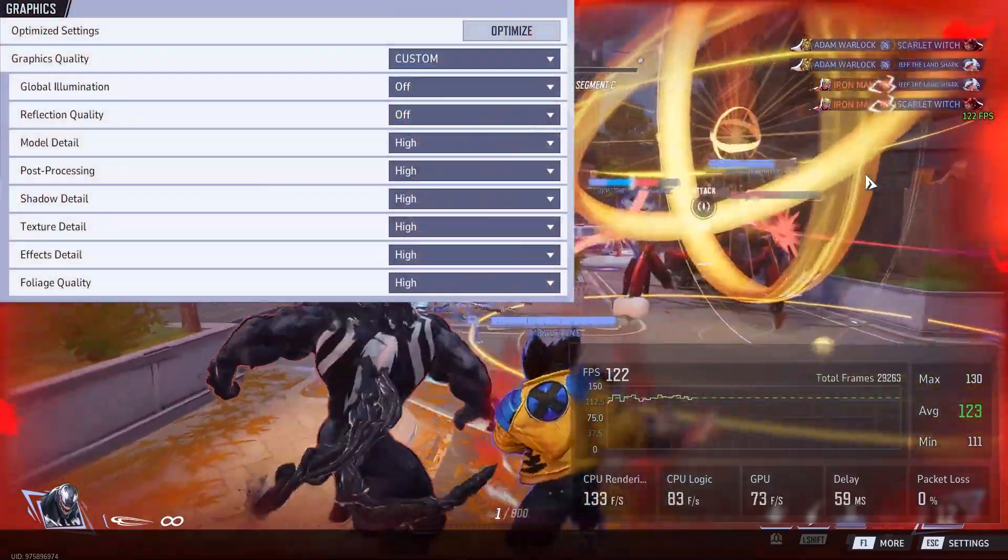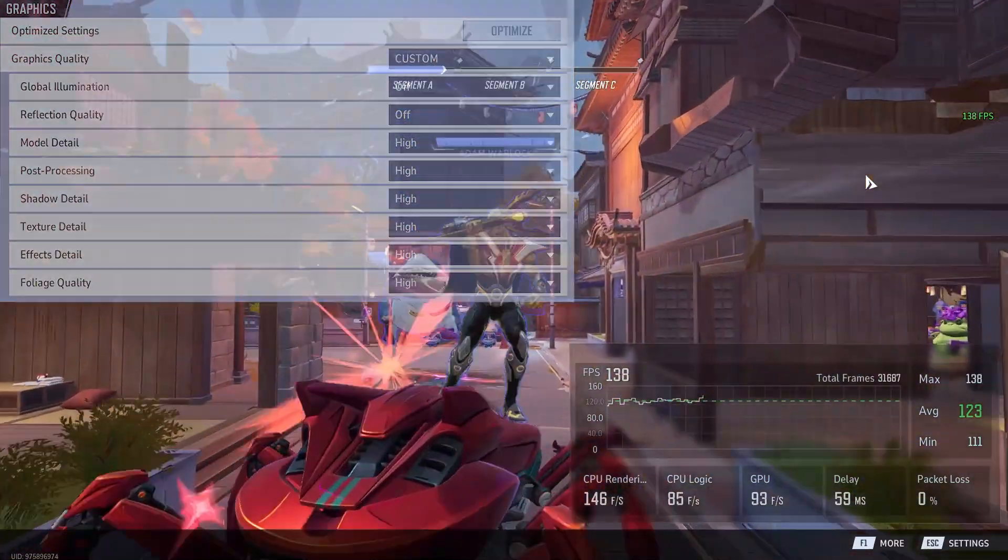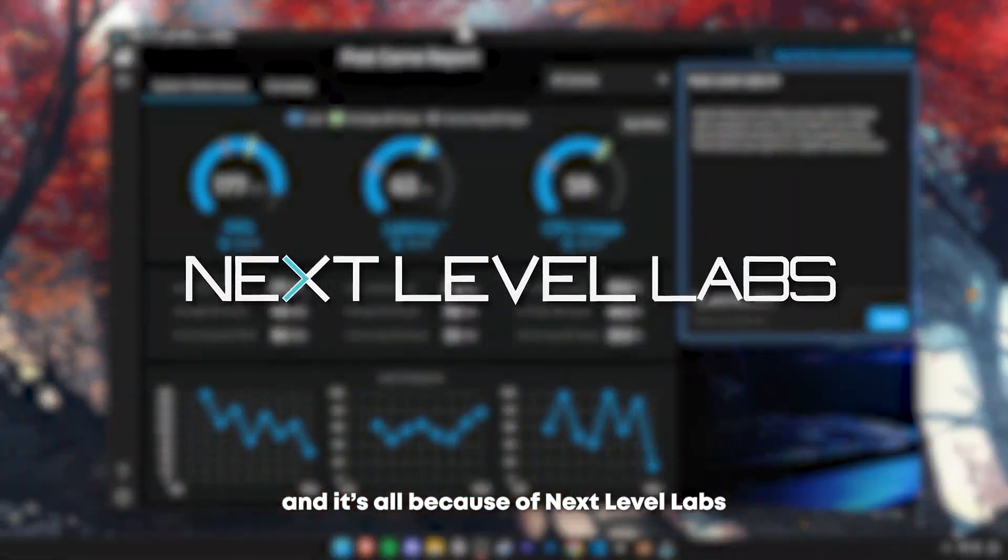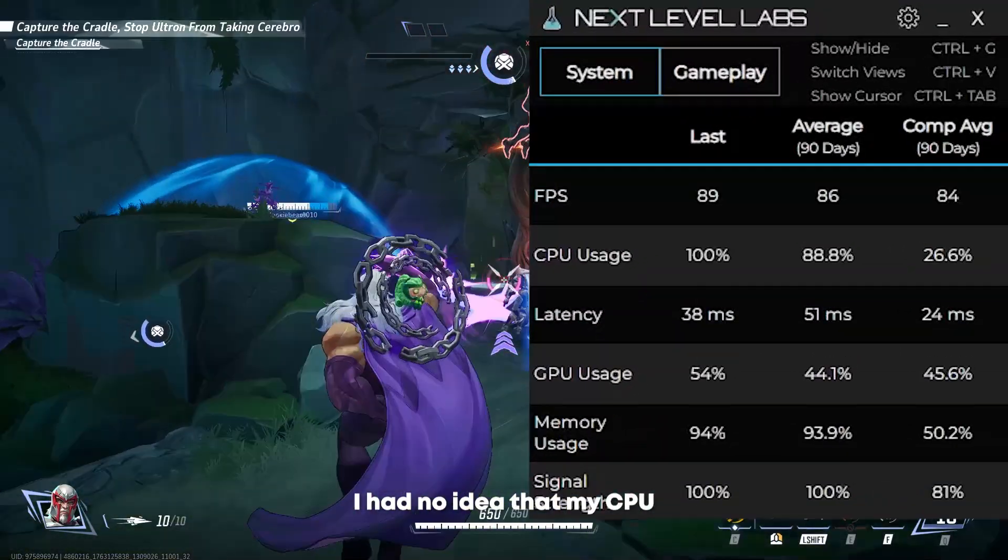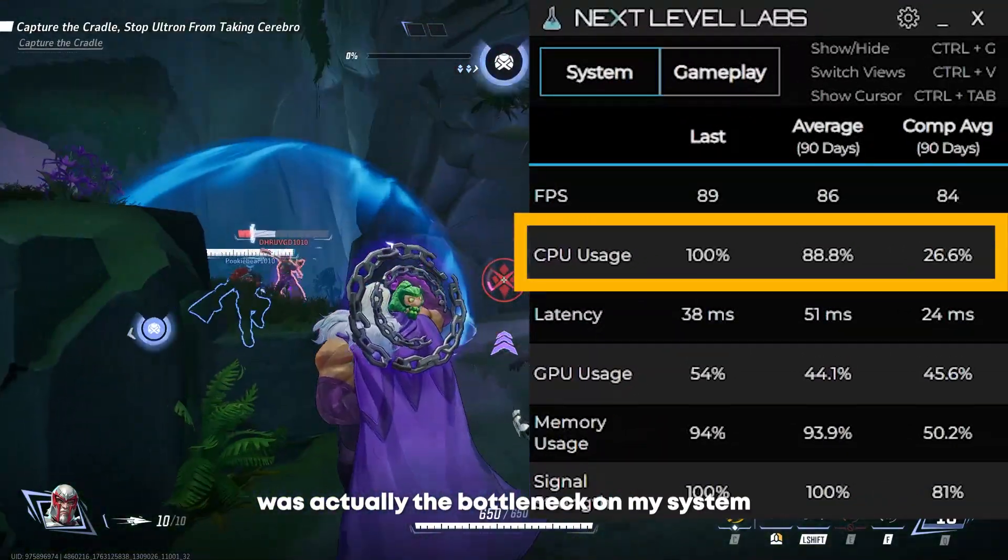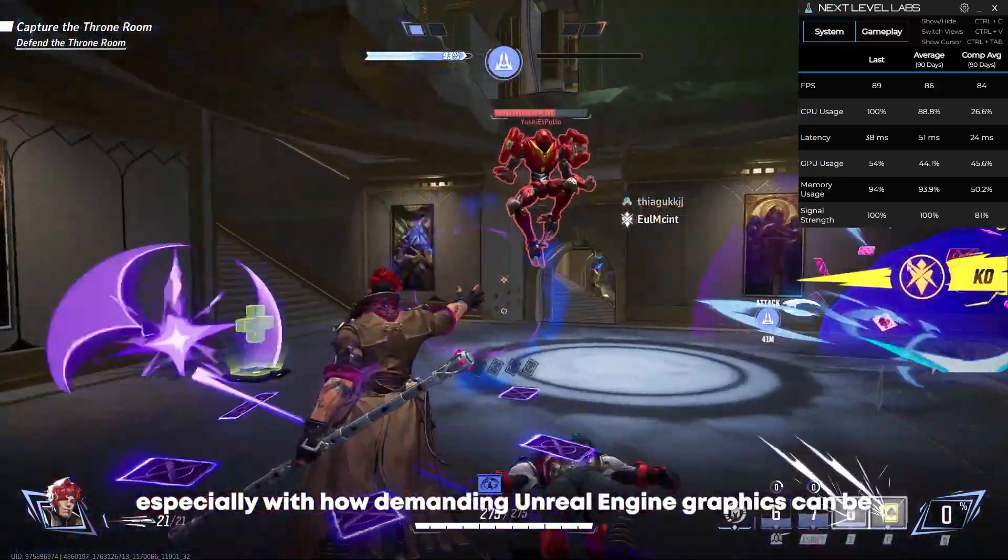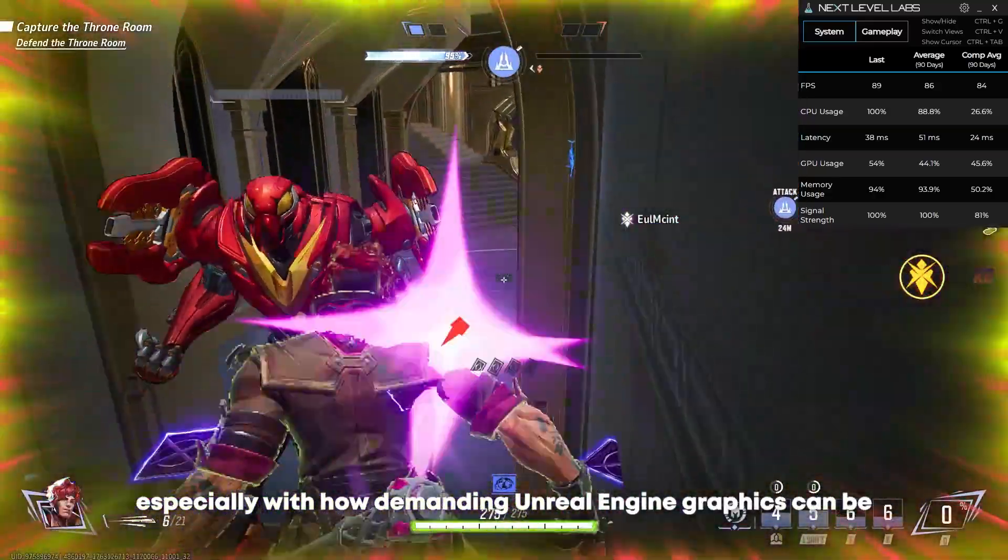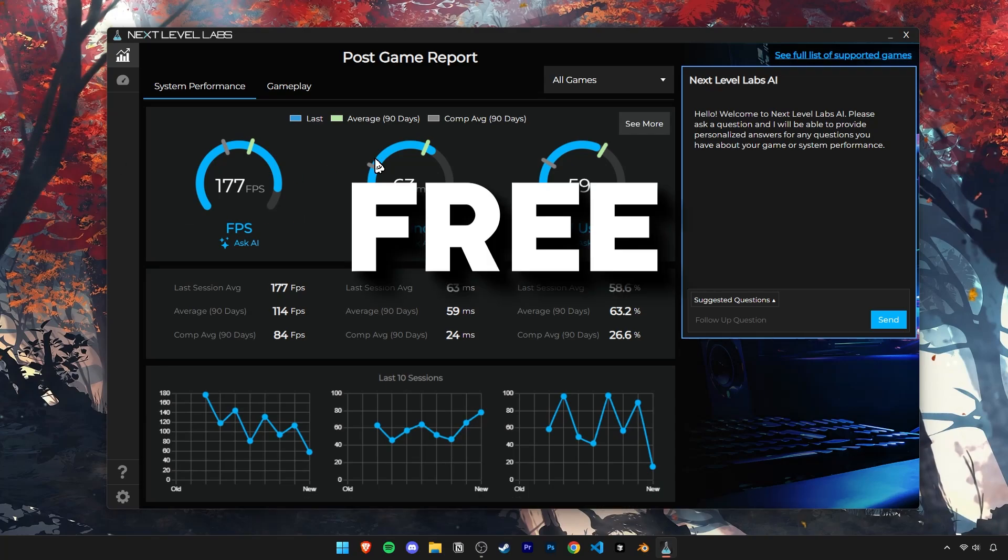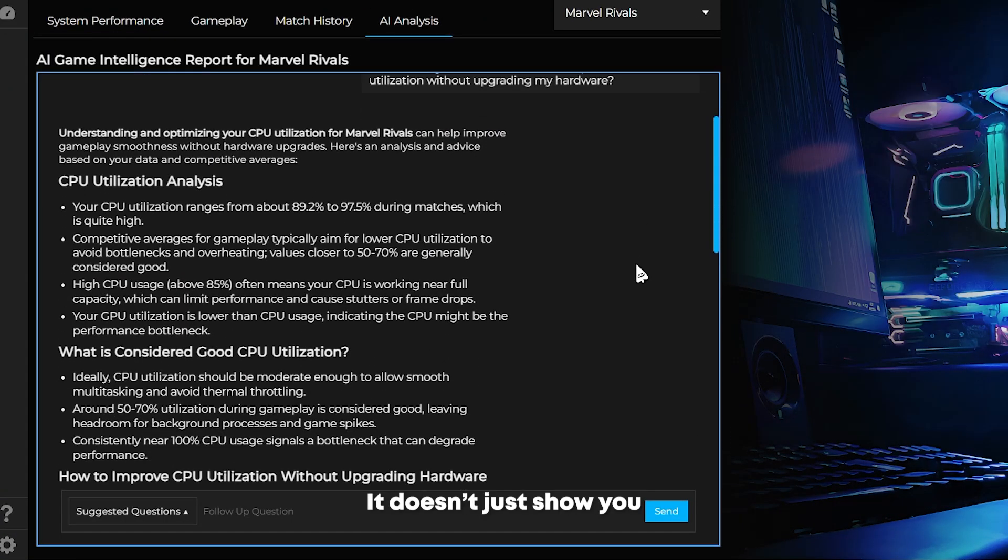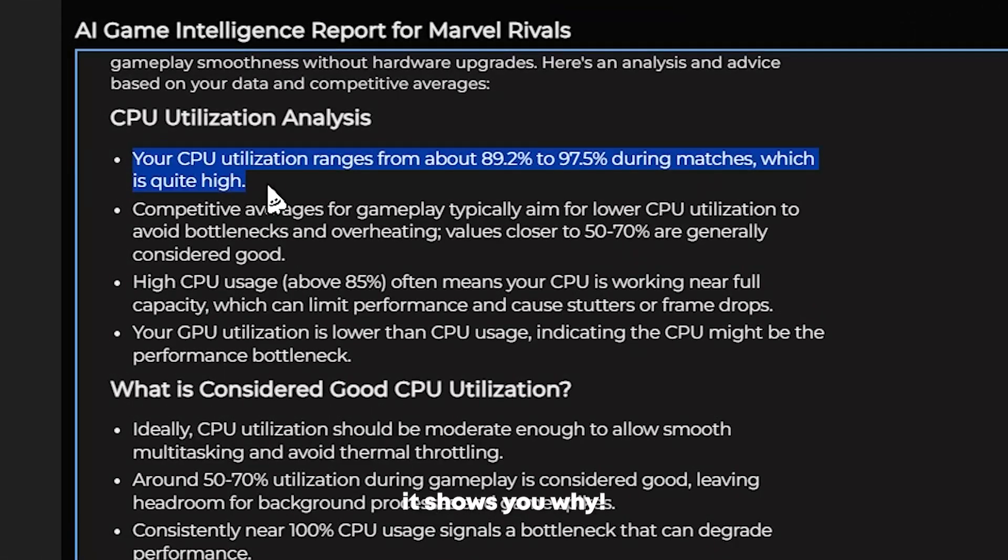These are the settings I'm running and you might be wondering how I'm still getting the same FPS, even at higher settings. And it's all because of Next Level Labs. I had no idea my CPU was actually the bottleneck on my system. I always assumed it was my GPU, especially with how demanding Unreal Engine graphics can be. That's exactly why Next Level Labs is a game changer. It's a free AI powered performance tool that doesn't just show you when your system slows down, it shows you why.